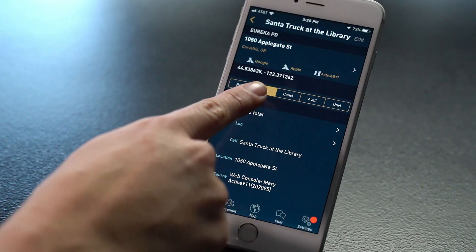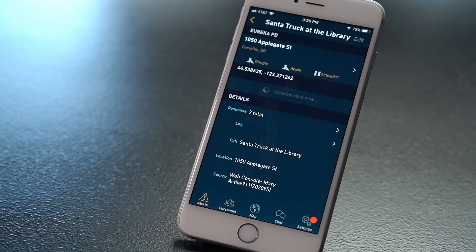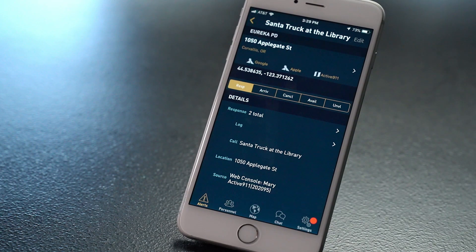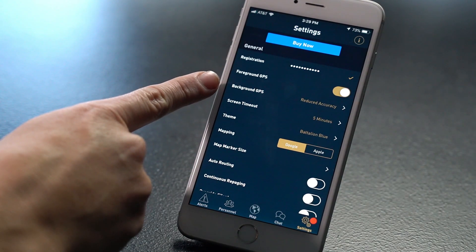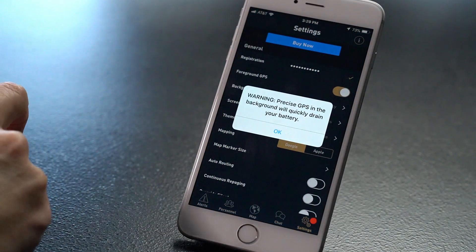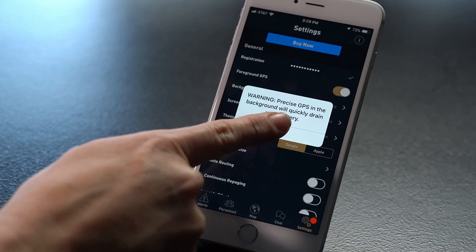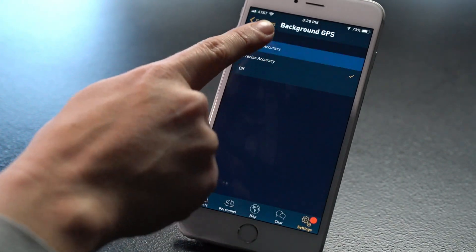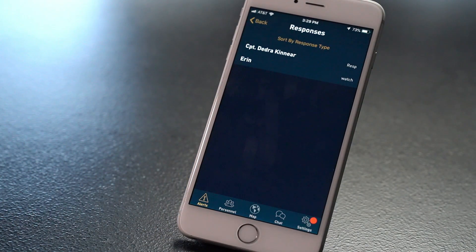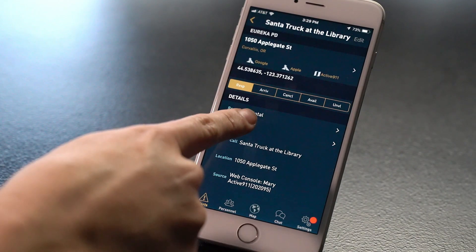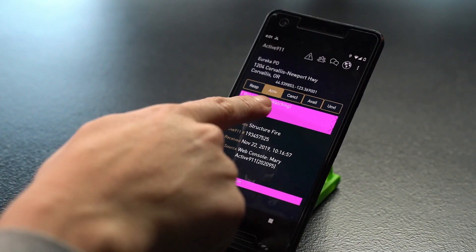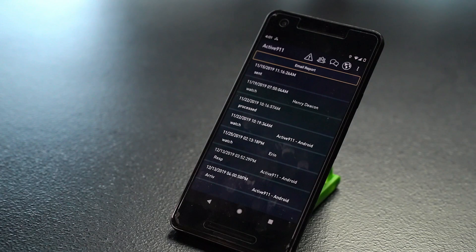Once you have opened an alert, you can also respond to it. Active911 has five response buttons that can be customized by your agency. When you choose a status, your response is logged for other agency members to see. They will be able to see your location depending on your location settings. Foreground GPS means your location is only broadcast when the app is open. Background GPS will broadcast your location even when the app is backgrounded. You can choose high or low accuracy to save battery. You can see the current status of everyone who has responded to the call by clicking Response, and the response history by clicking Log in iOS or Report in Android. Use the share button to email the log to yourself along with the call details.